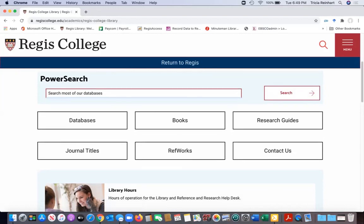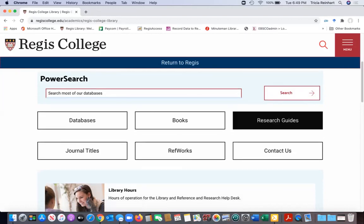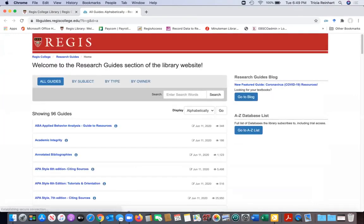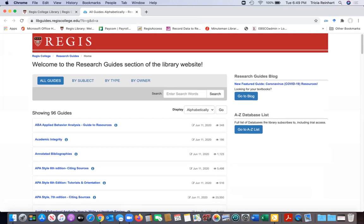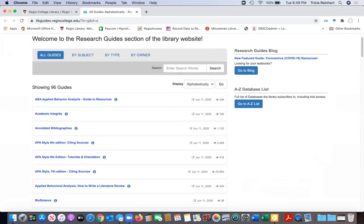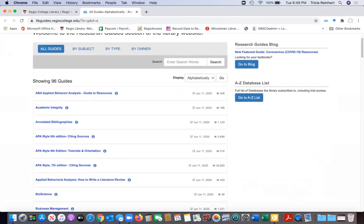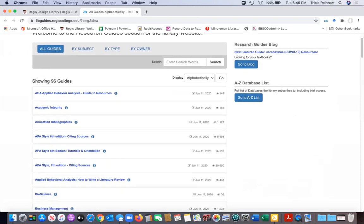Our research guides are one of our main buttons. It's right here underneath the power search box. When I go in it's going to show you our list of 96 guides and right now they are listed alphabetically. If you know which guide you're looking for you can just scroll right down to where it is in the alphabet and choose it.